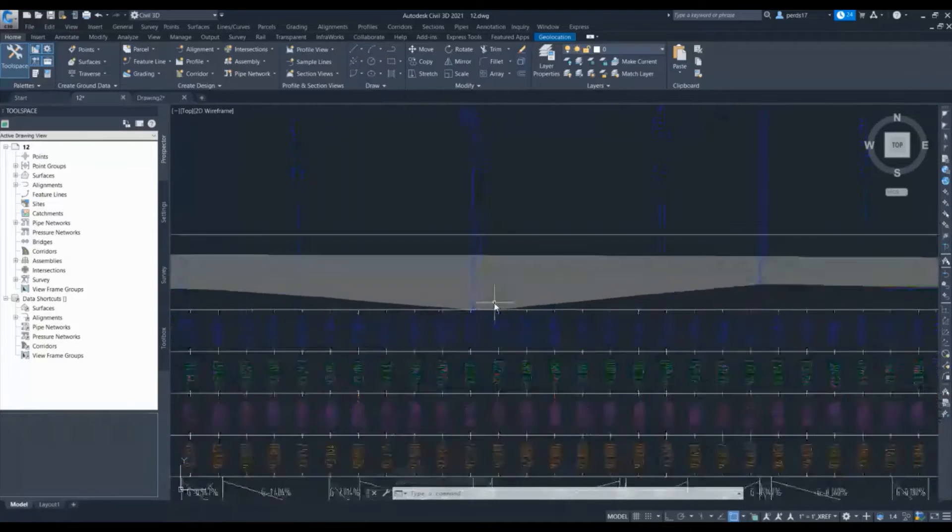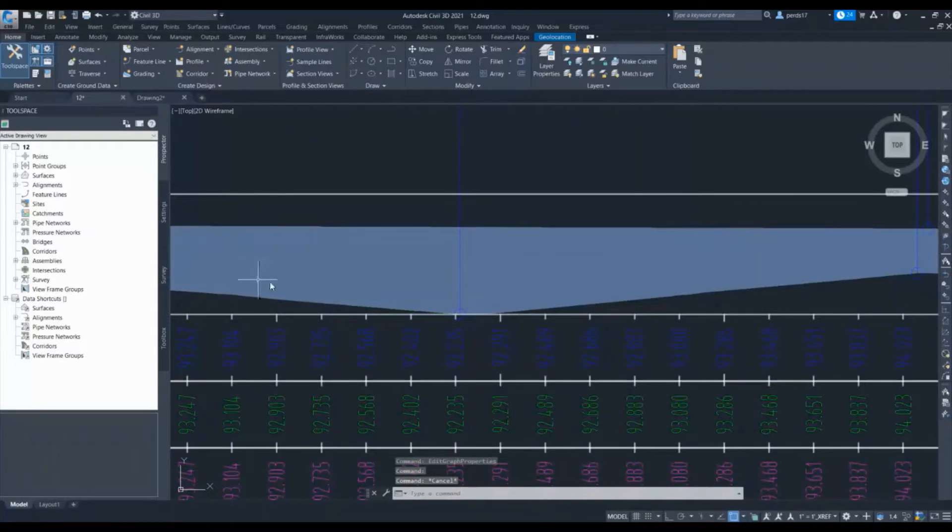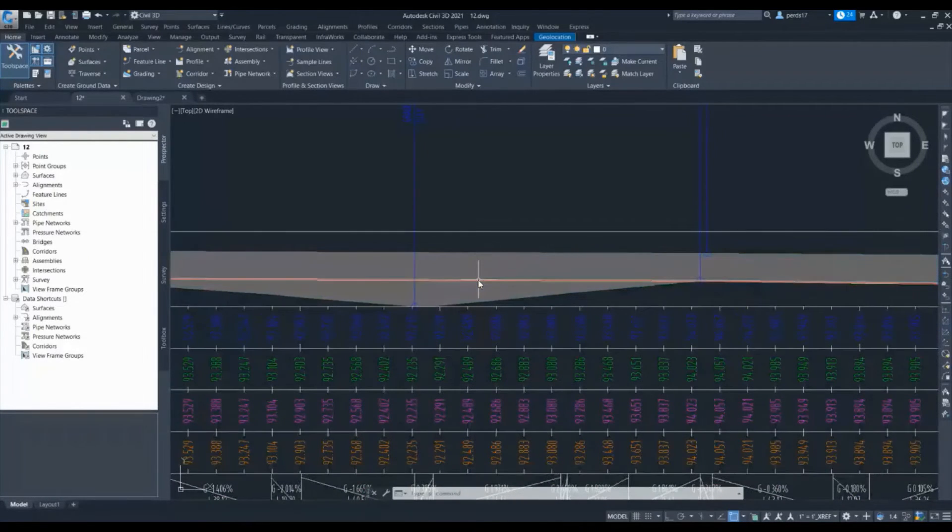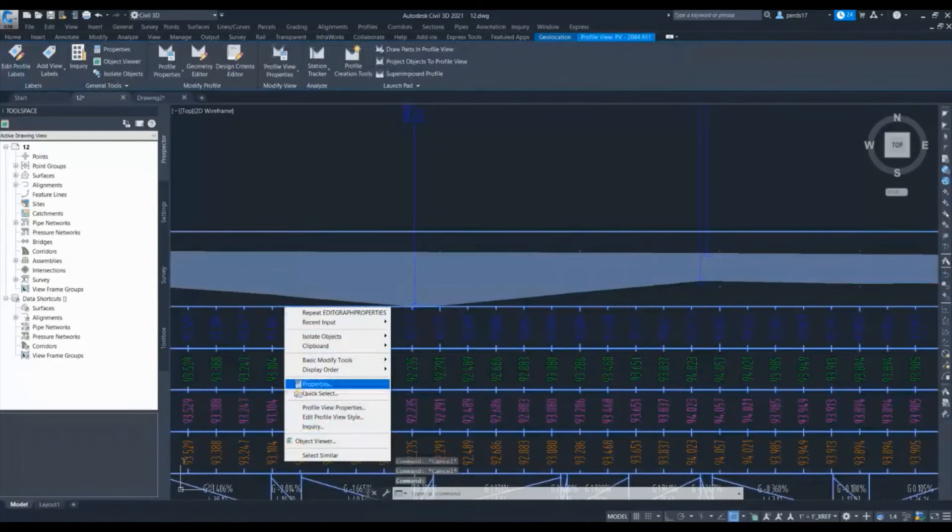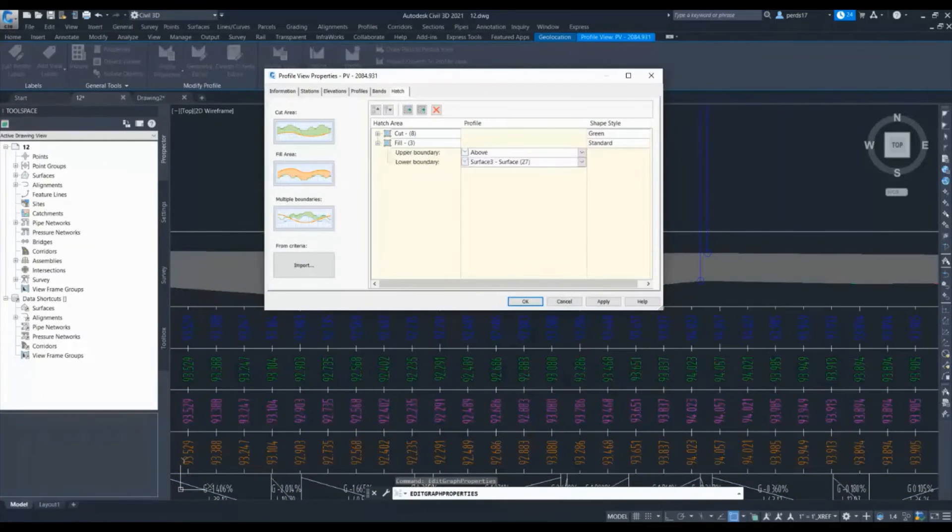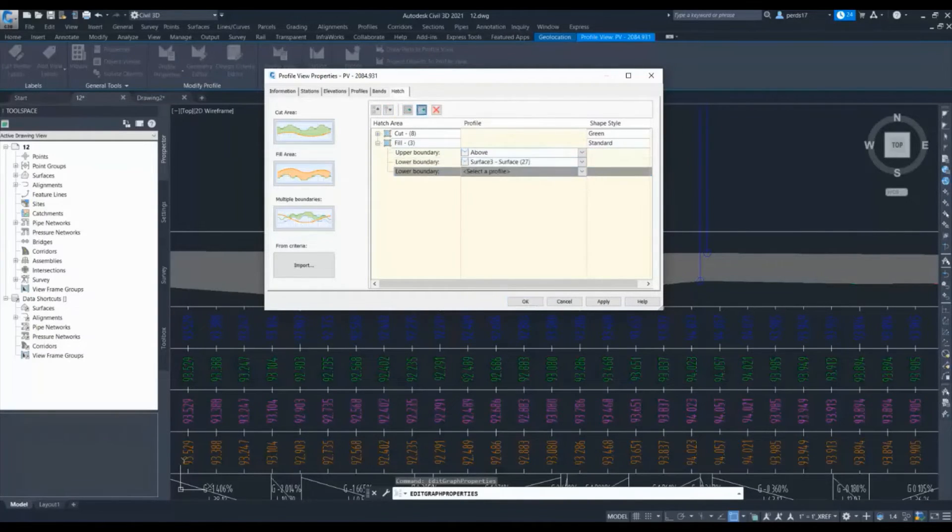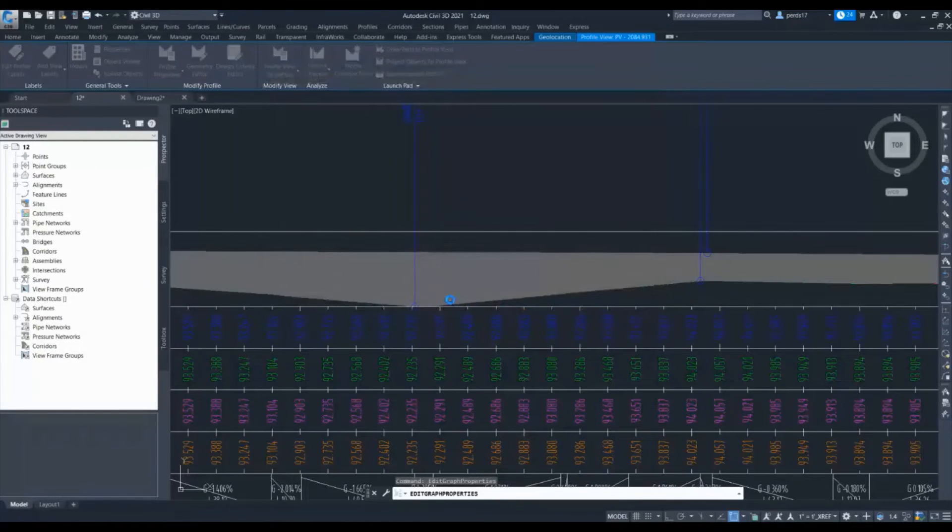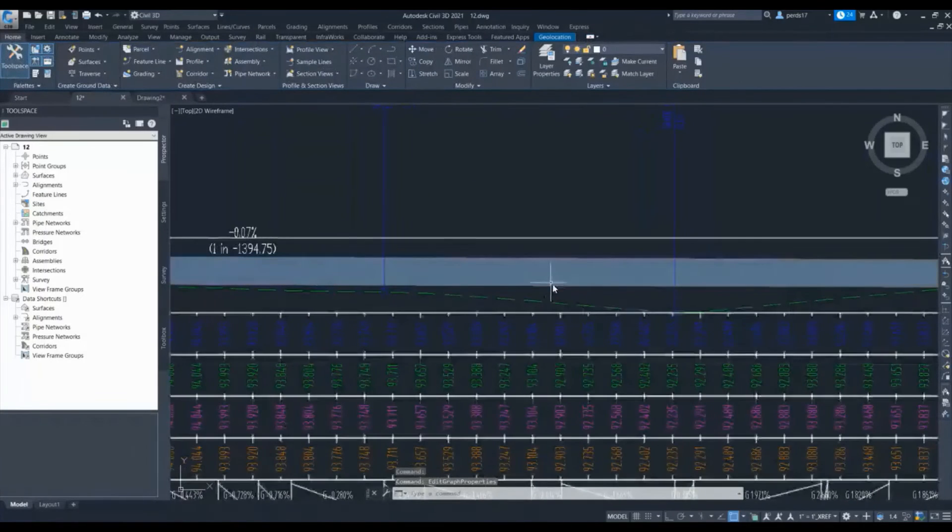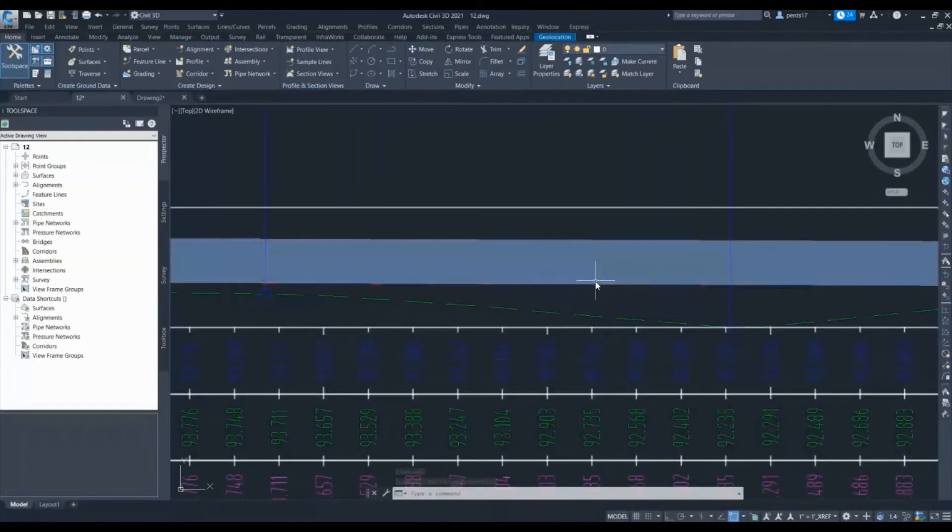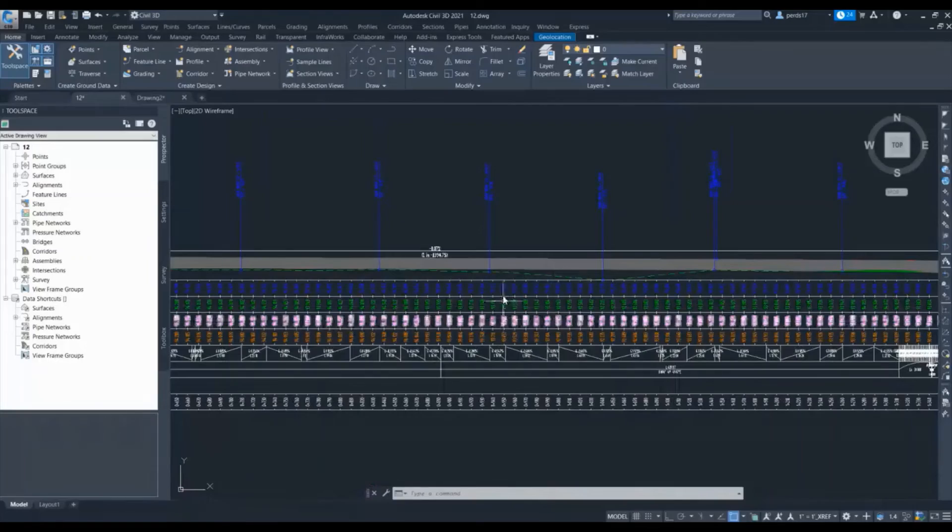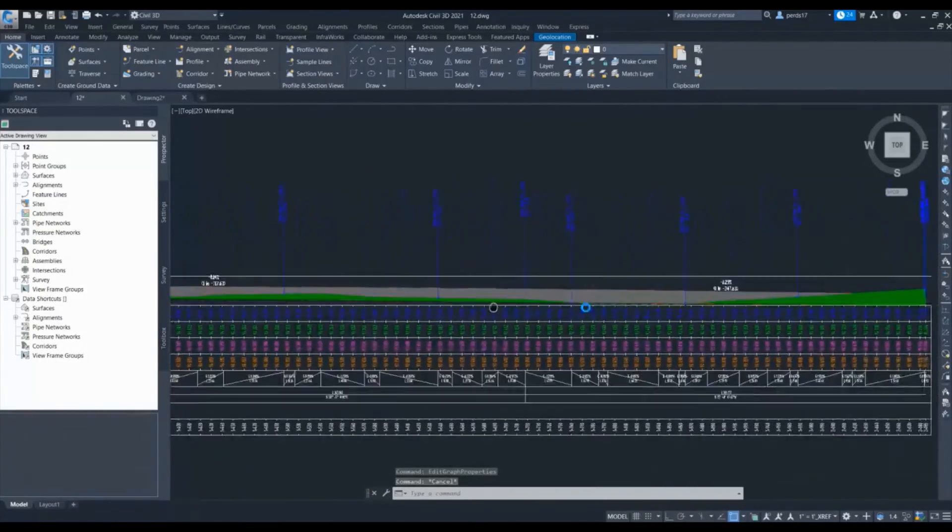Now suppose I want to put some conditions here. My proposed profile is passing from here, so I want to put a hatch only between these two. How can I do that? In the fill, I will add one more lower boundary. This is for upper boundary and this is for lower boundary, so I will add one more lower boundary and select the below profile. So my hatch will be having two lower boundaries, and whichever is the first one it will select that one. My hatch is restricted between these two. This way you can do multiple hatches based on your requirement.